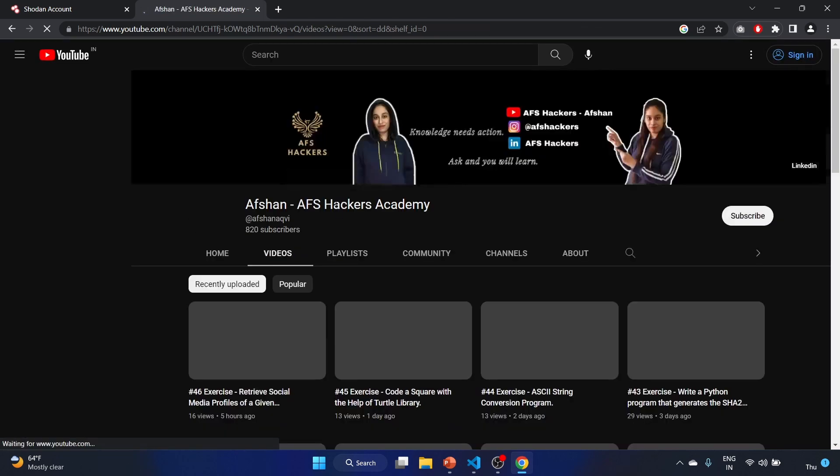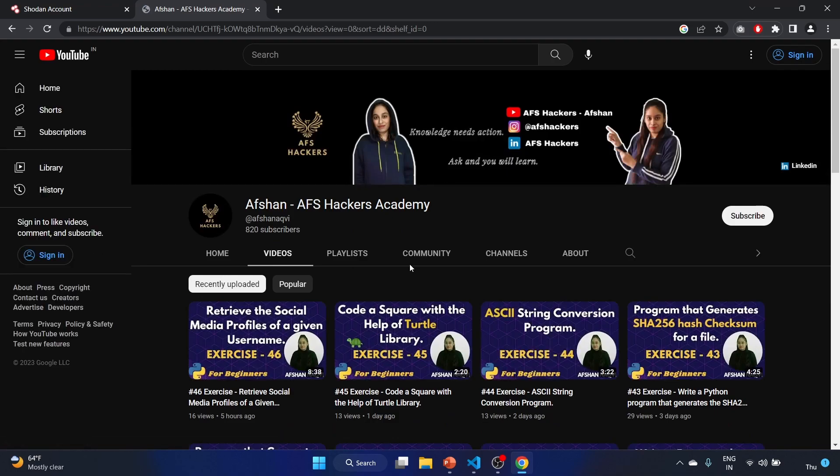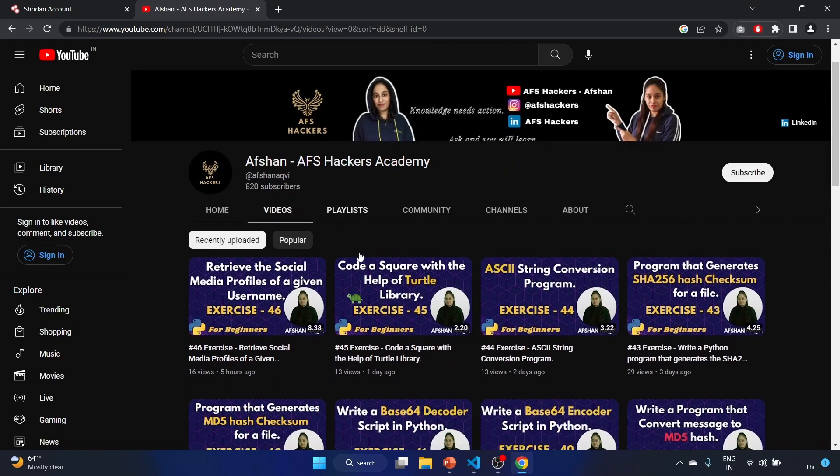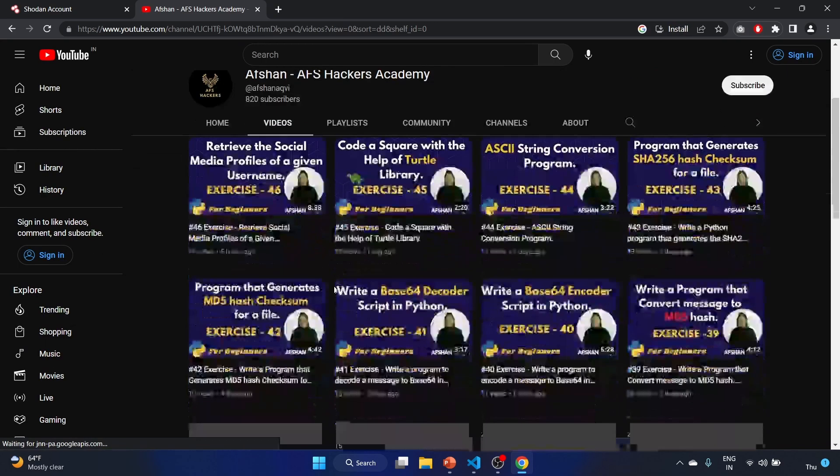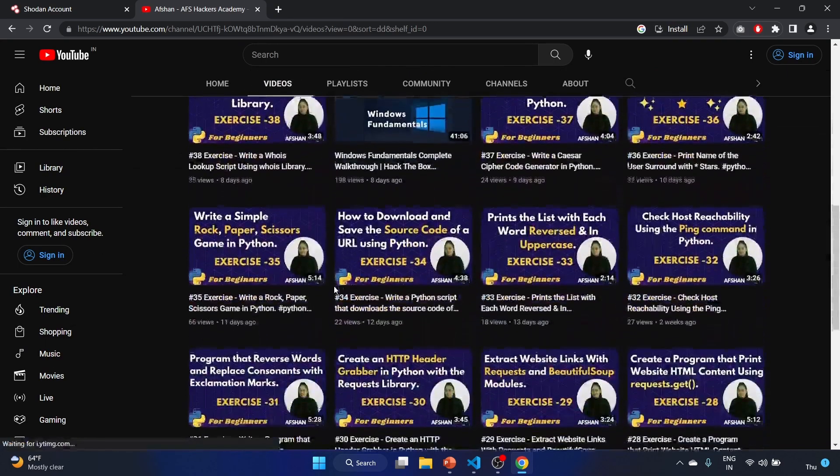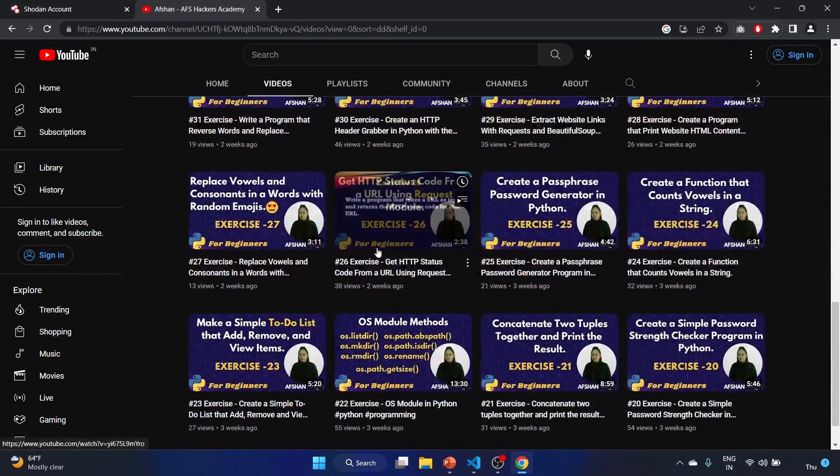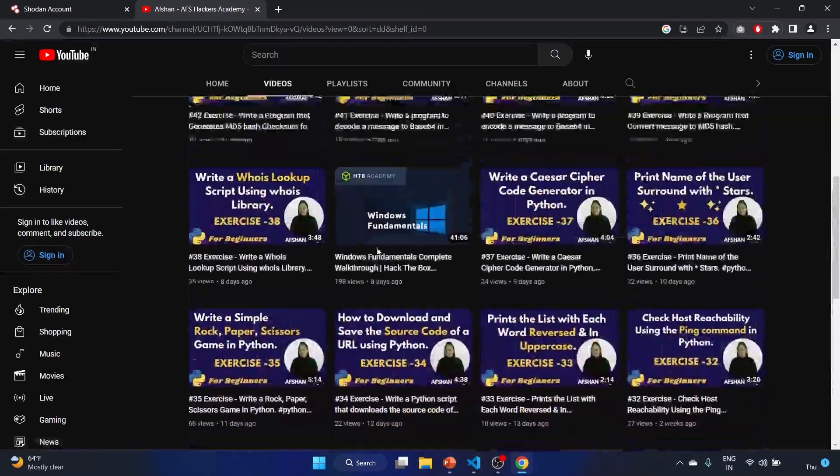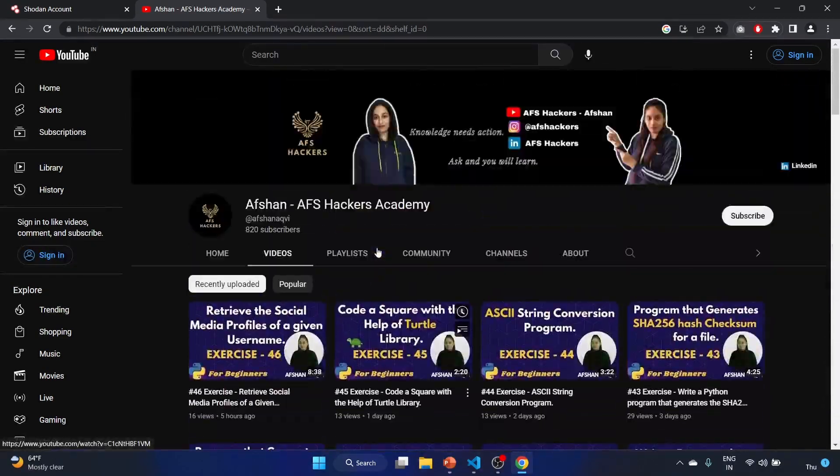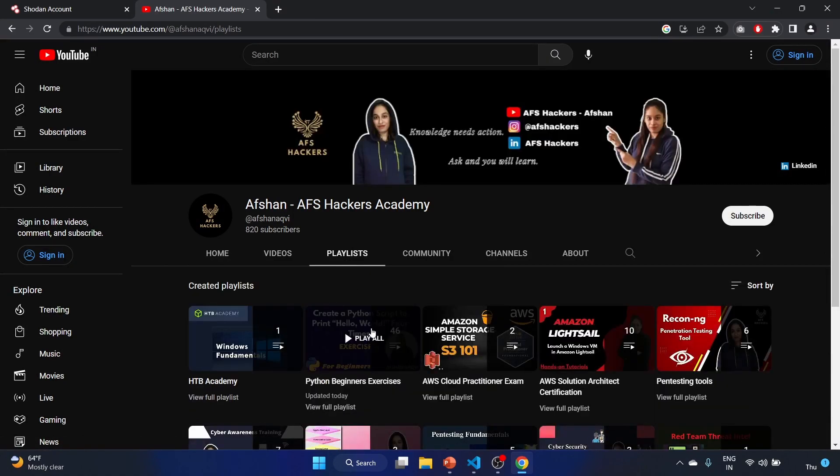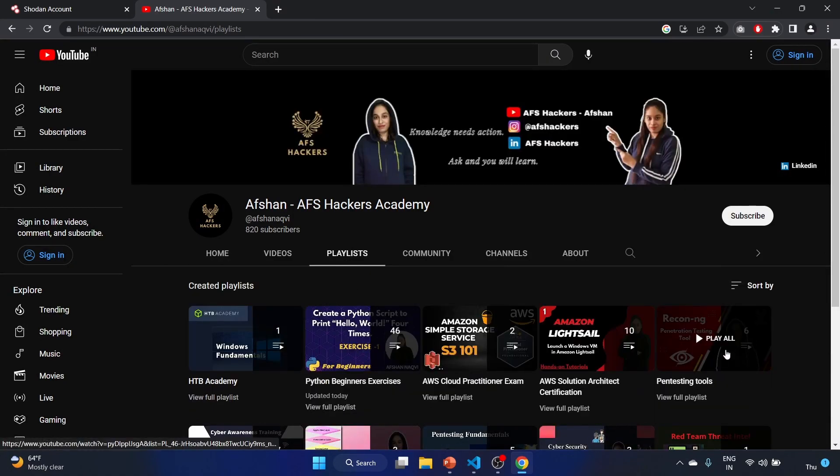If you want to learn more about Shodan, I have already created a video for you. I explained the command line interface of Shodan in that video. I think that was part one. These are my Python videos. It should be in a playlist, like the penetration testing tools.